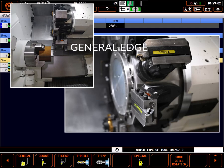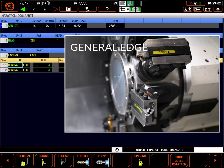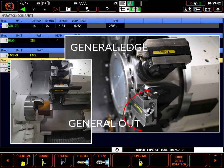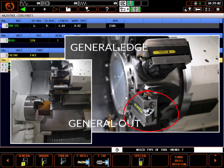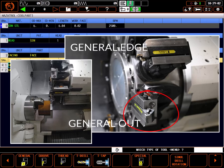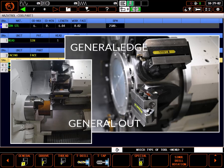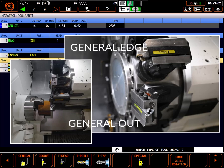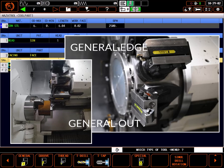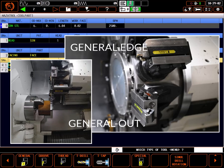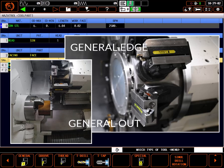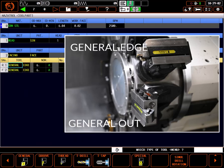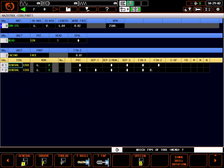When possible, I prefer to use a general out profile tool instead. Out profile tools are mounted in line with the face of the turret. As you can see, this type of mounting allows the tool to face just as with the edge tool, but it can also turn the OD profile of the part. This saves a spot on the turret for a different type of tool when needed.